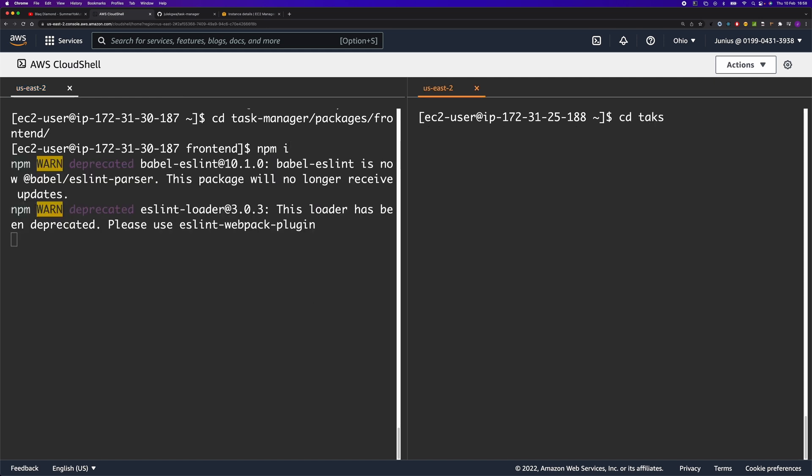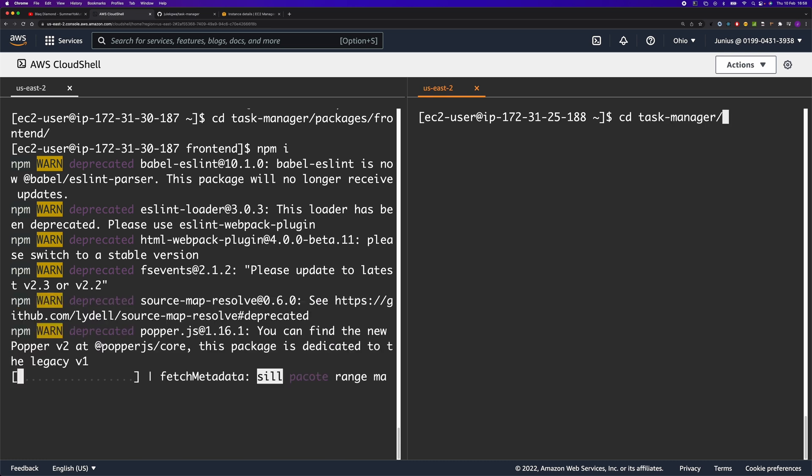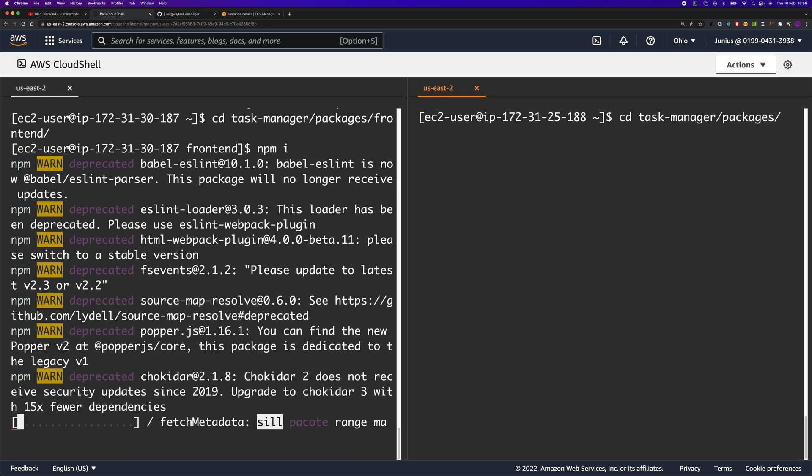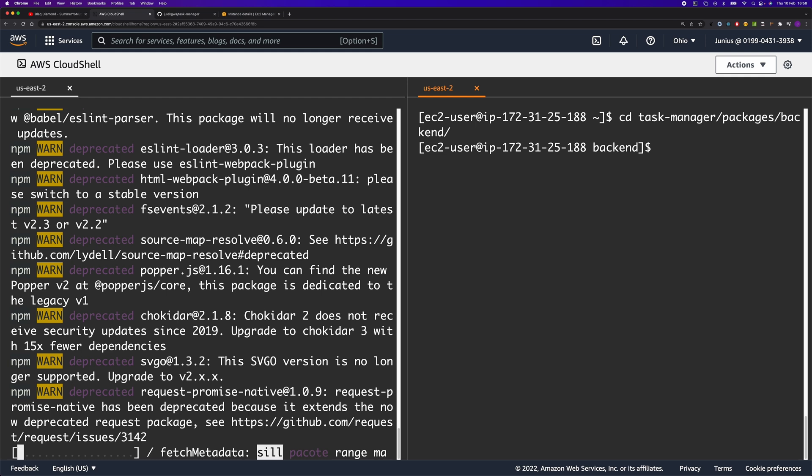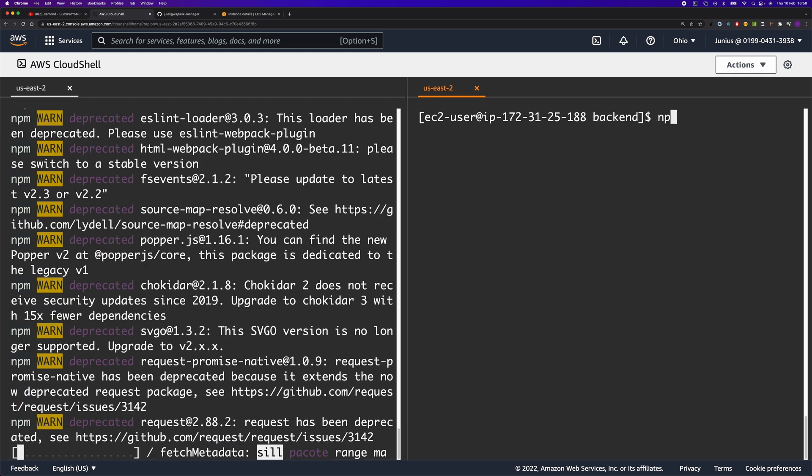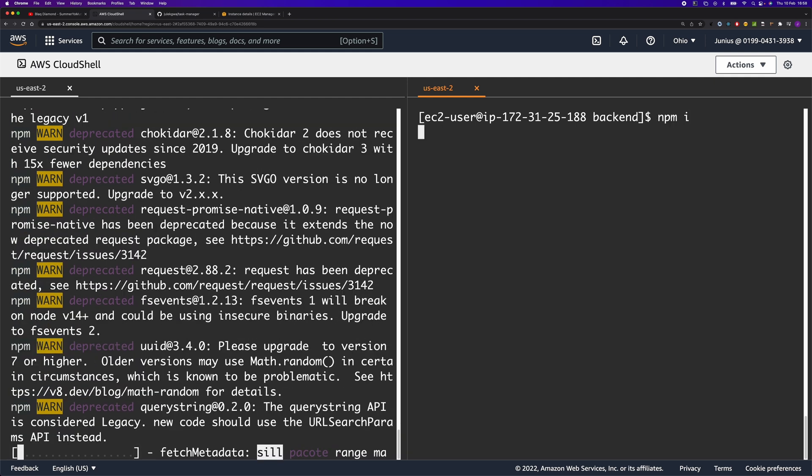Then we'll do the same thing on the other side. We're going to CD into the backend application and run npm install.